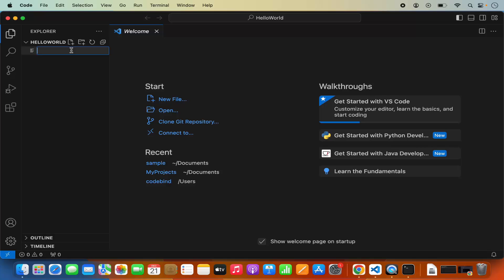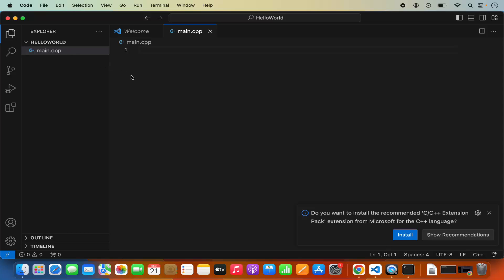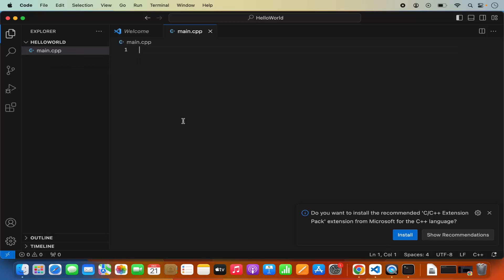Now I can create a C++ file by clicking on the new file icon. I'm going to name my file main.cpp. Once I press Enter, Visual Studio Code recognizes that I want to develop C++ code because of the .cpp extension. You can see it gives us a recommendation to install the C and C++ extension pack from Microsoft.